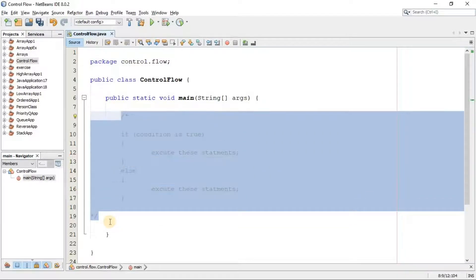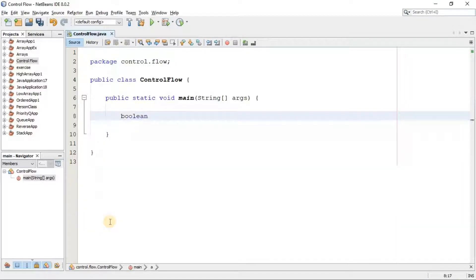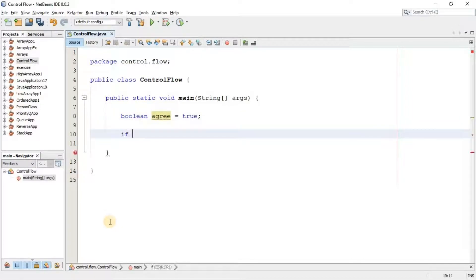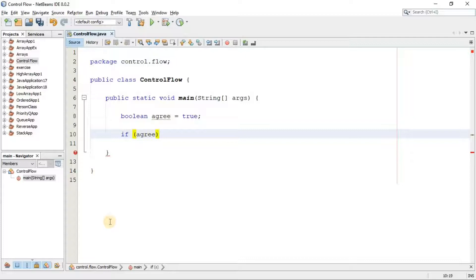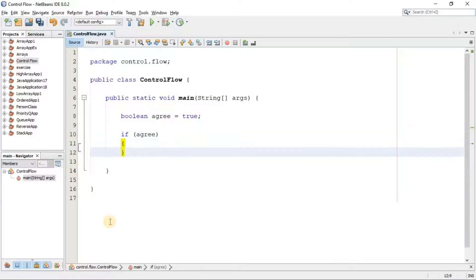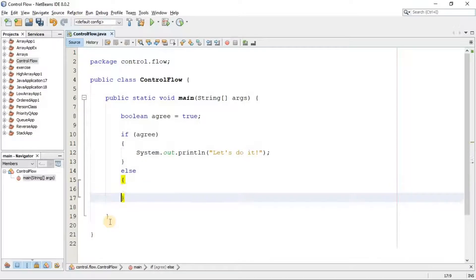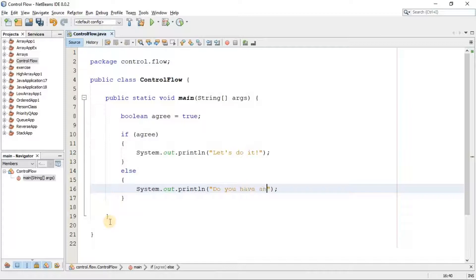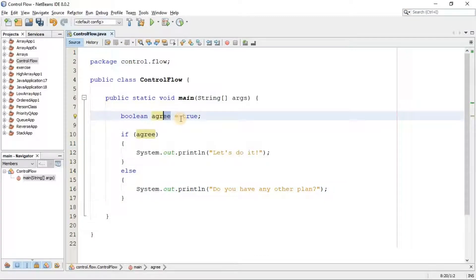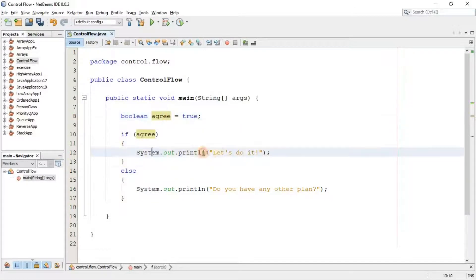I'm going to clean up the screen. Here I want to create a variable of type boolean named 'agree' and set it to true. Now I'm creating my condition: if agree — meaning if the condition is true — then this statement is going to be printed, for example 'let's do it'. In case you are not agree, we'll say 'do you have any other plan?'